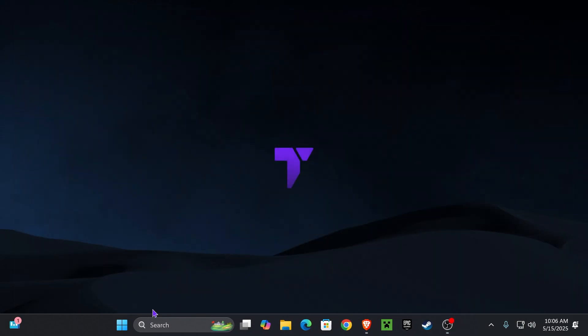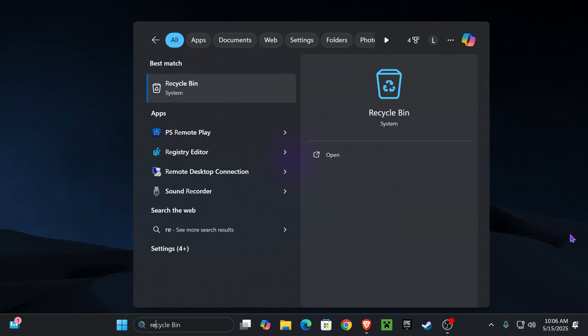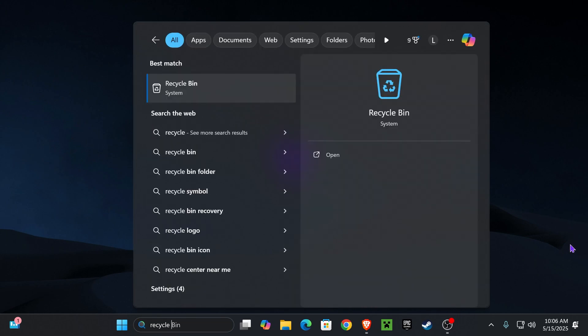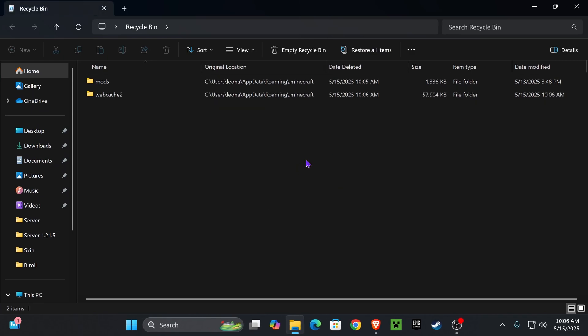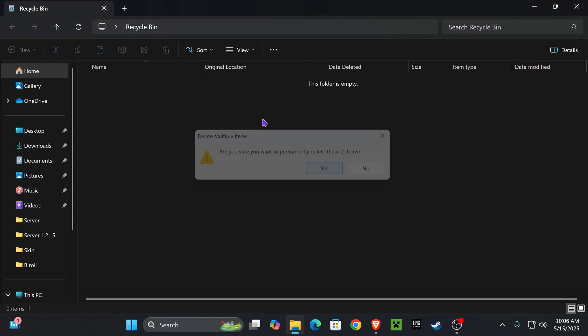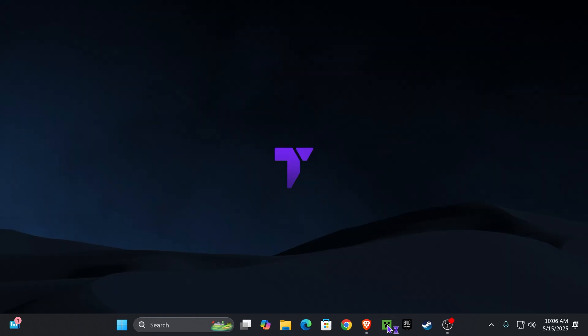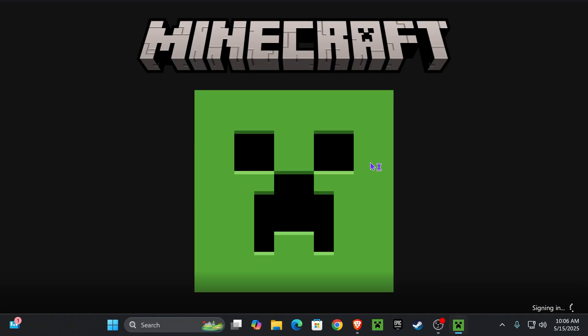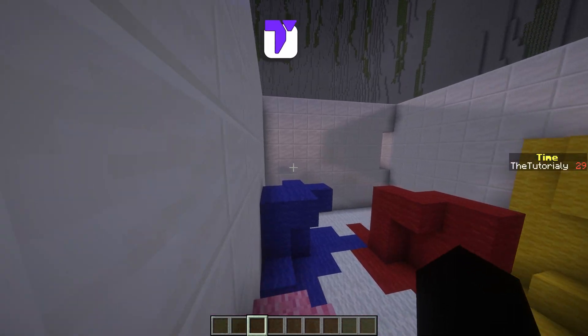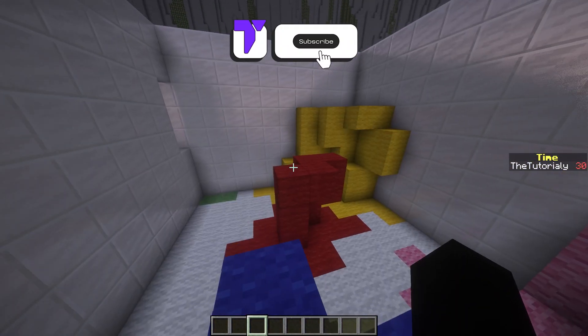Close this folder out and search down here on the search bar, then type in recycle bin and open the recycle bin. With the recycle bin open you want to press where it says empty recycle bin and that is going to delete those files permanently, the mods and the mod loaders and all the cache.